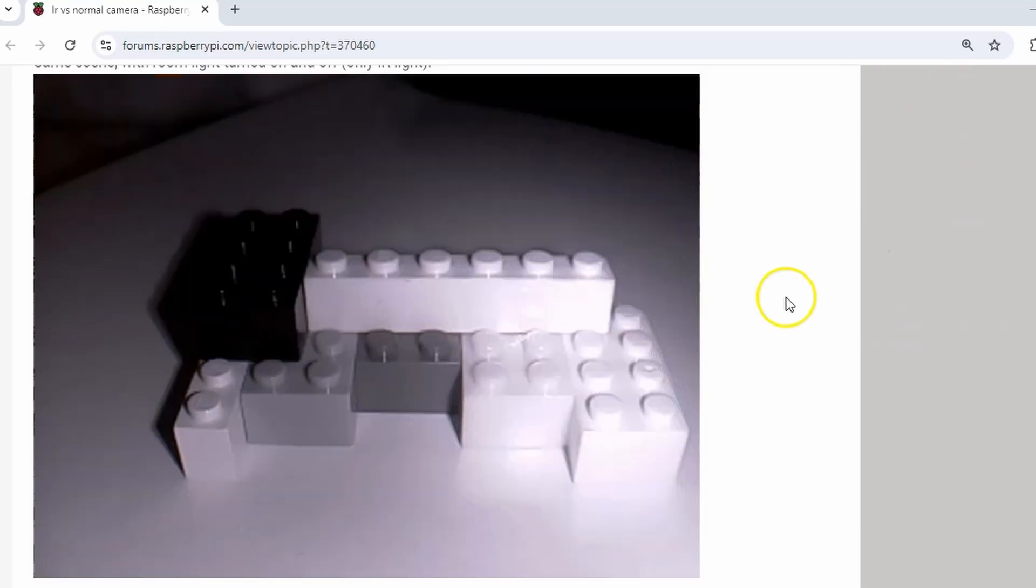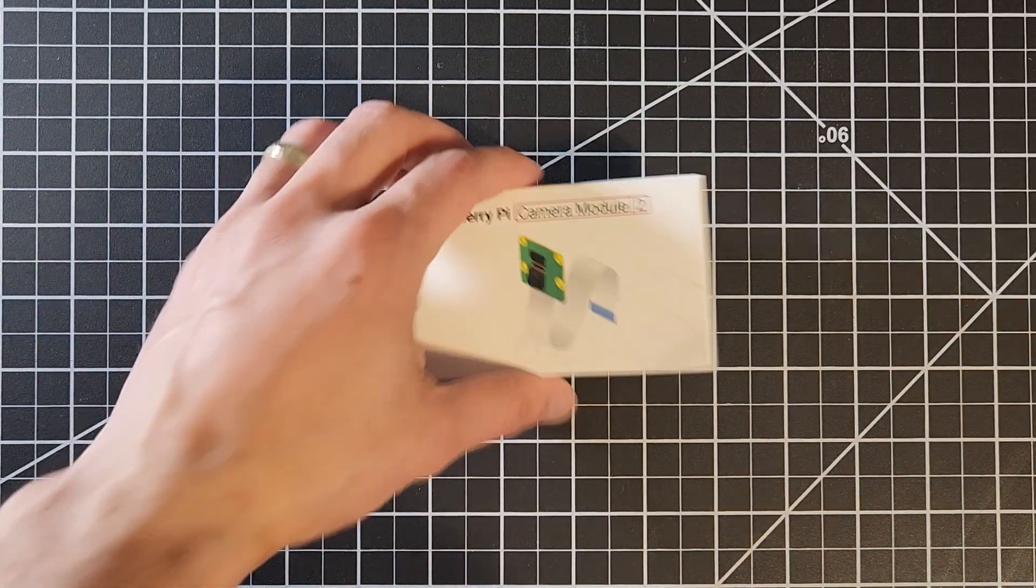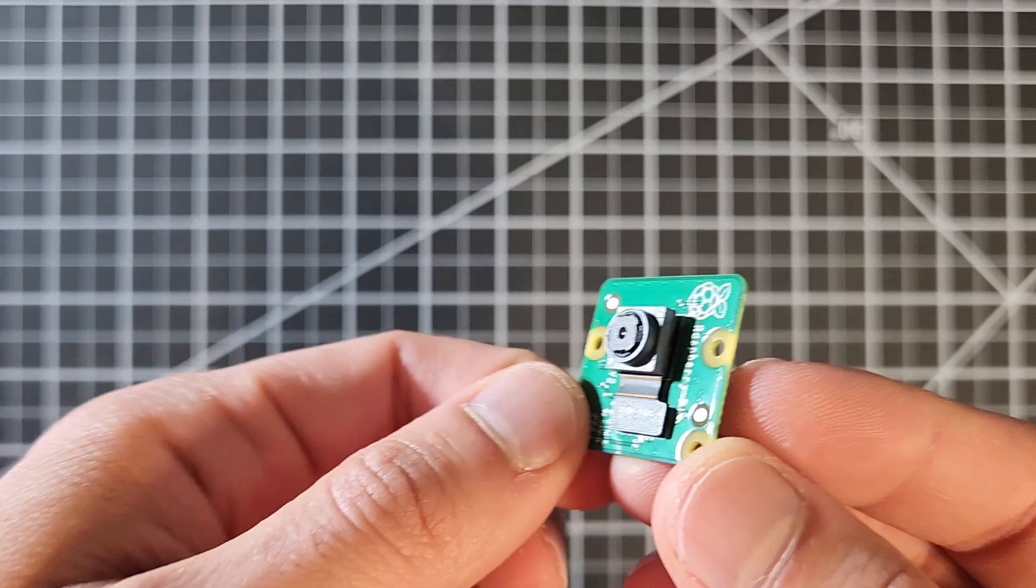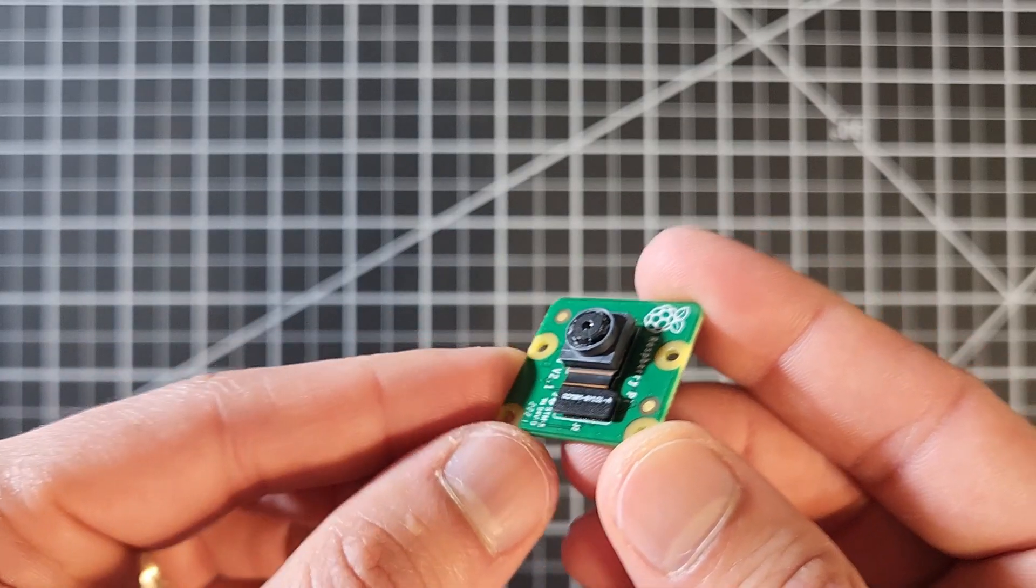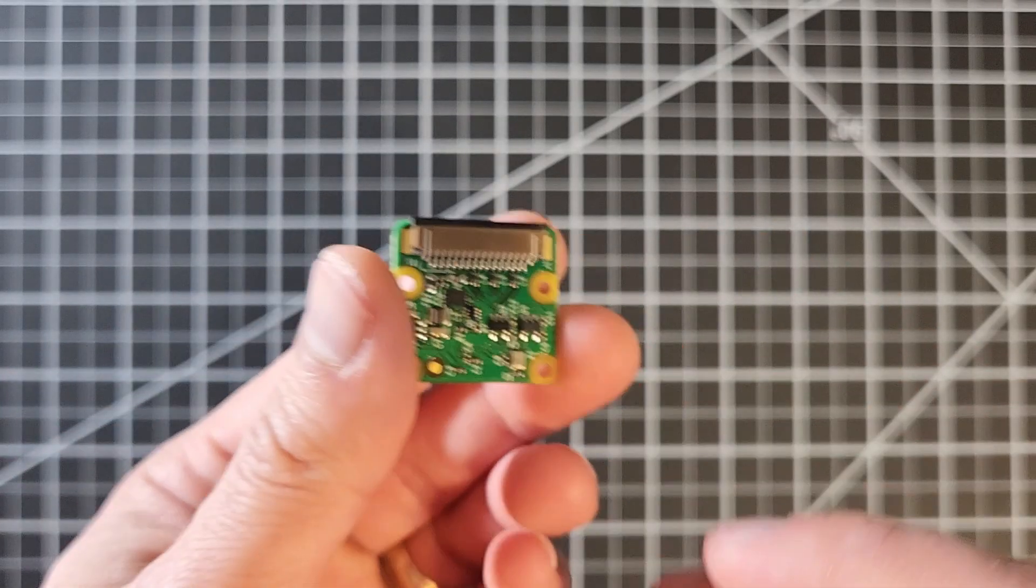For this video I'm going to be using the Raspberry Pi camera module 2, which has an 8 megapixel sensor that is more than enough for most applications. So here we have the camera, front and back.